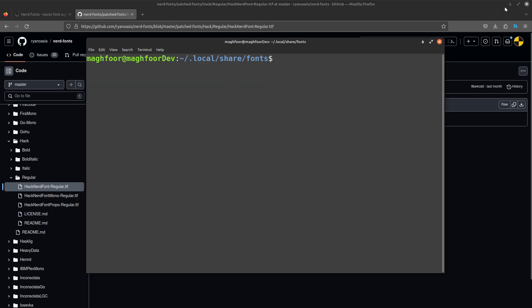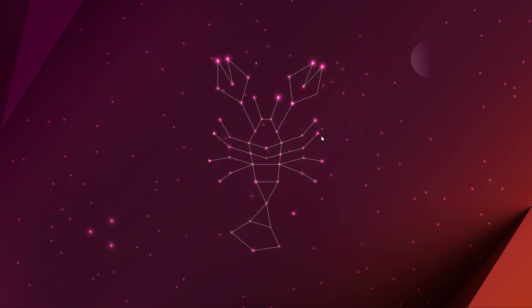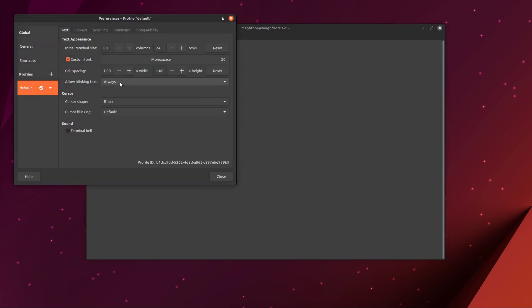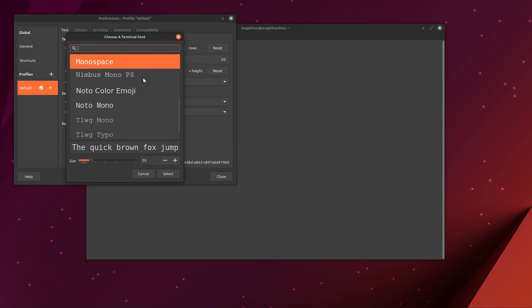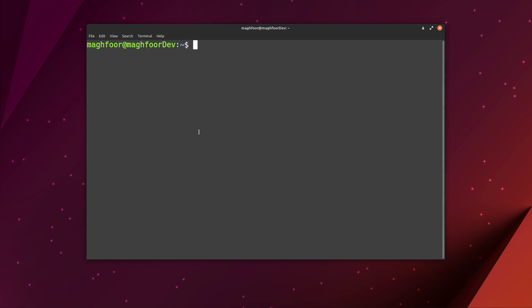And just for safety purposes, I'll open up a new terminal — close the terminal and open it again. Then go to my terminal preferences, custom font, click on that. And here, if I search 'hack', you can see that the Hack Nerd Font that I just installed is here. Click on that, click here, close, and it should be applied.